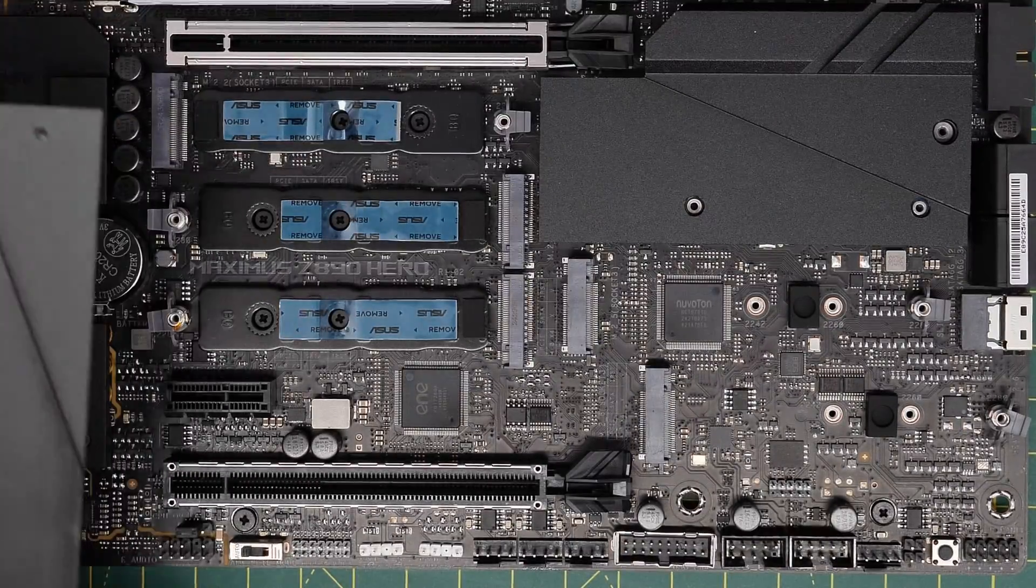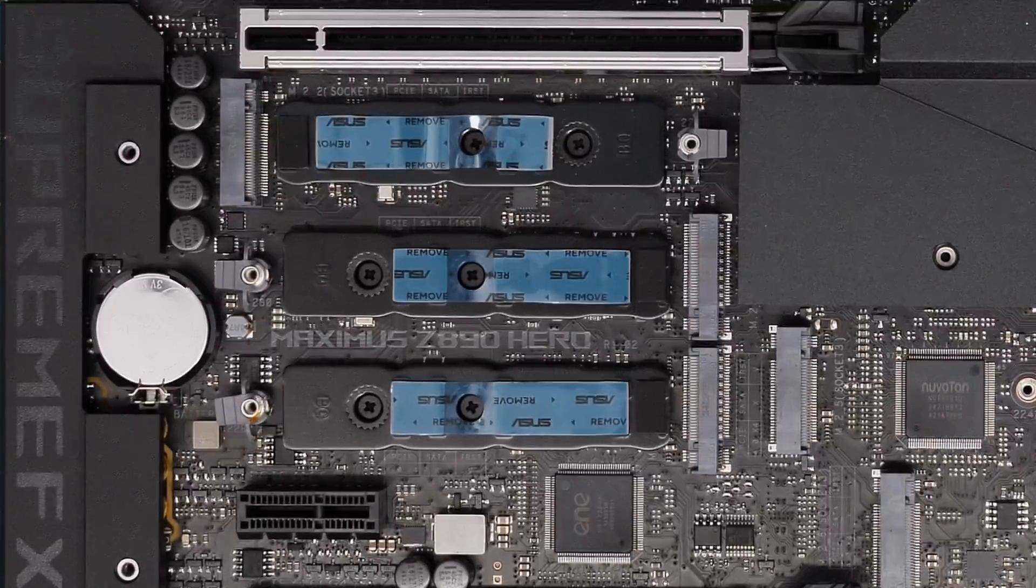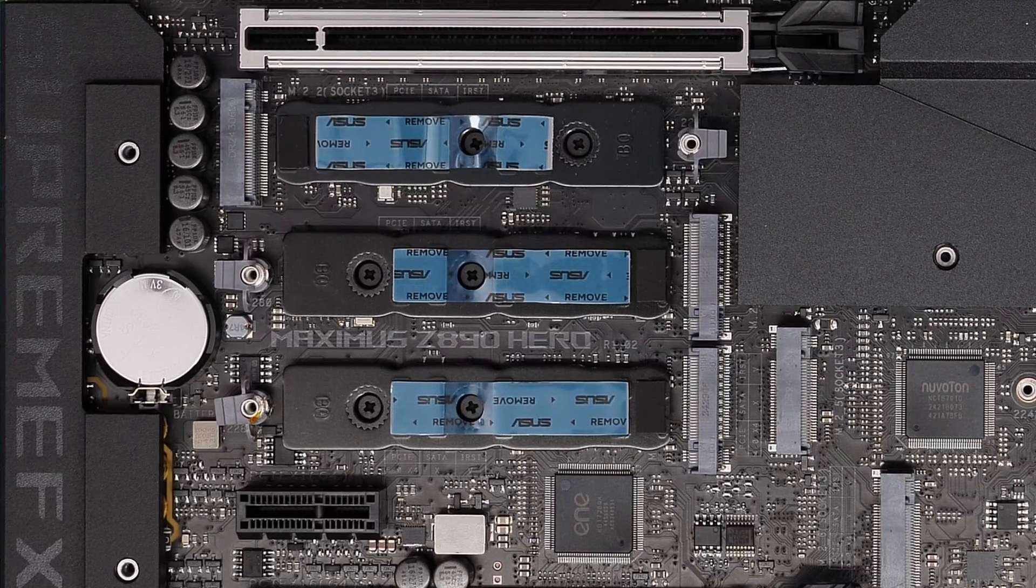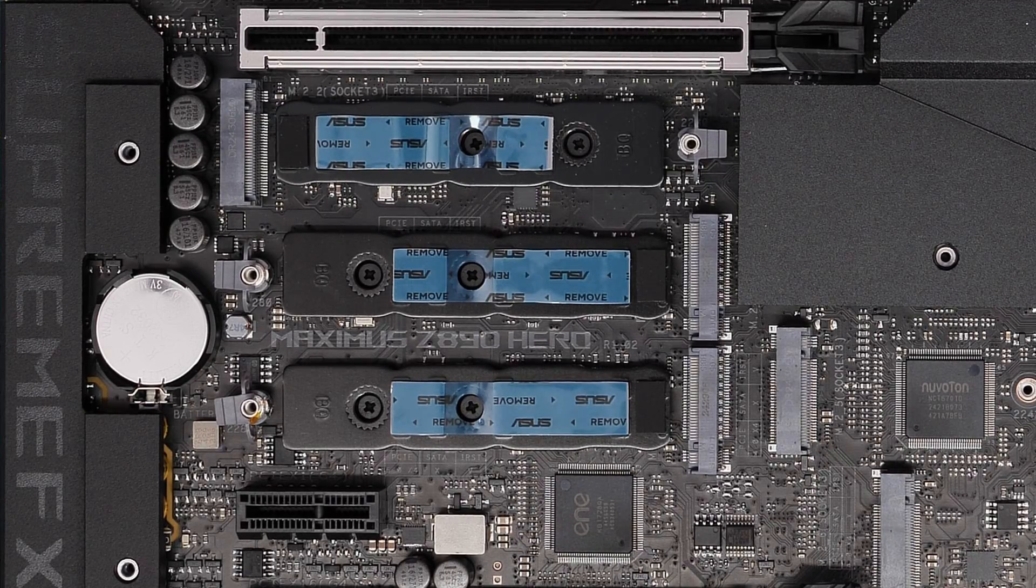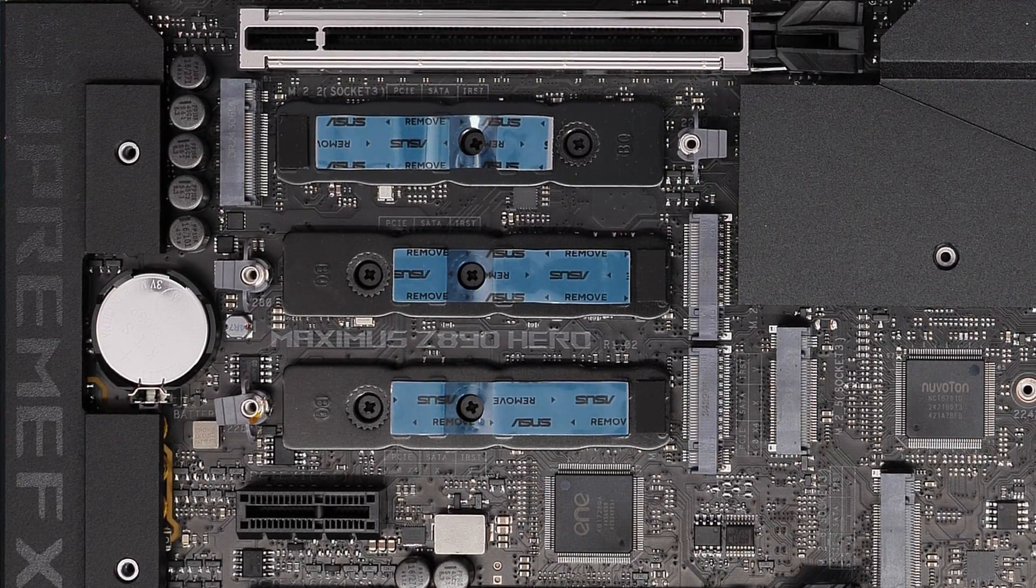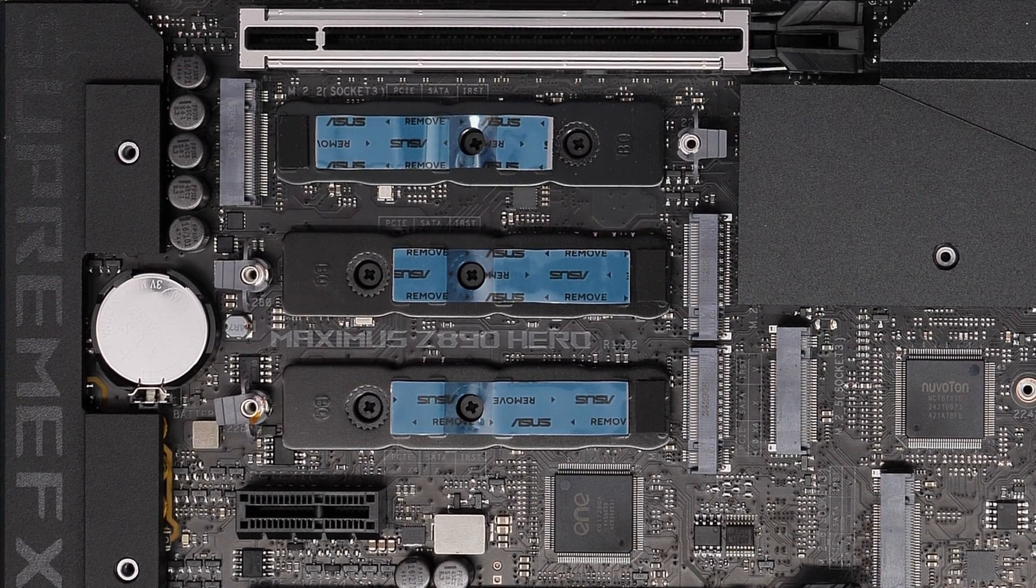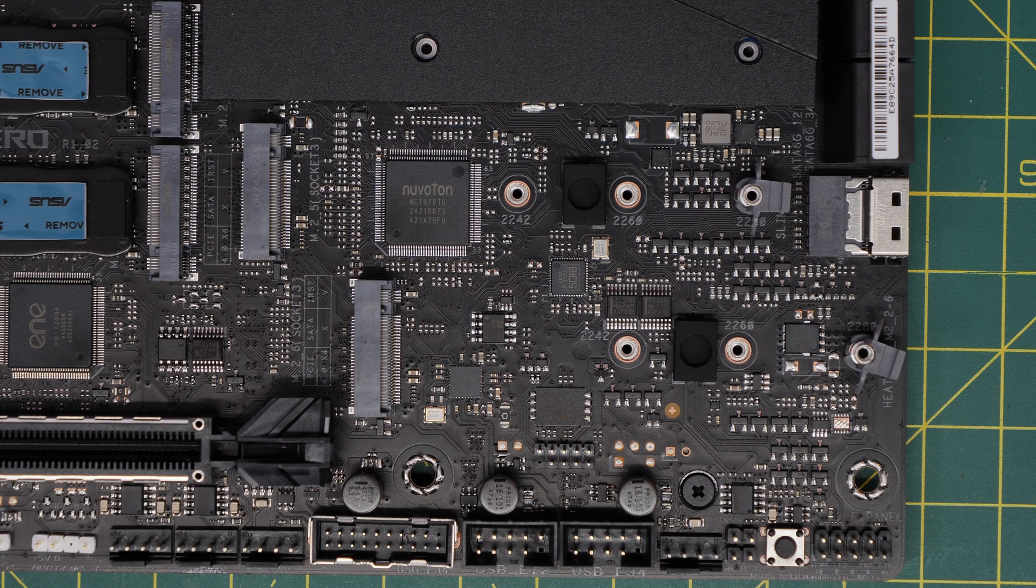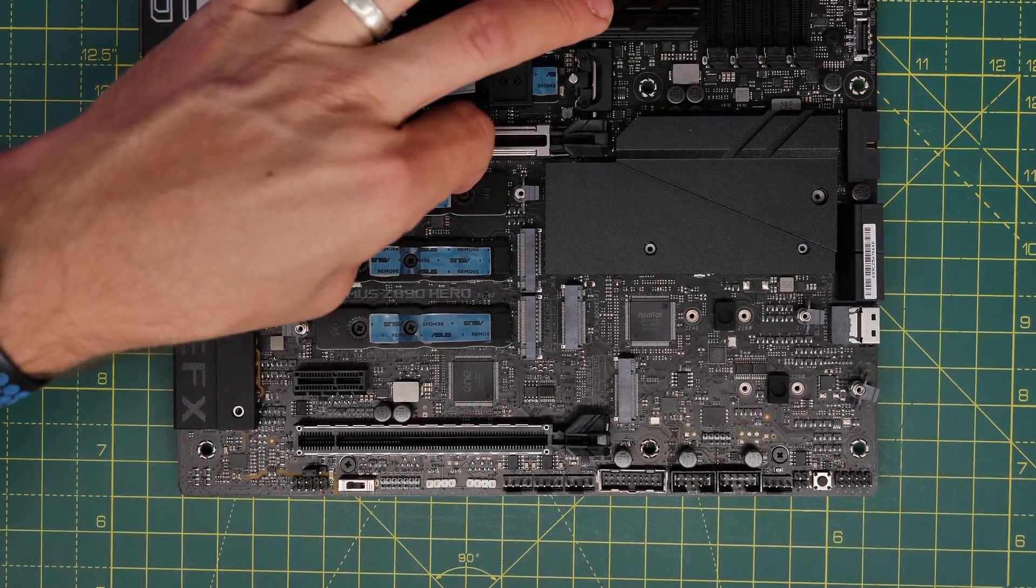But if you want to install multiple drives into your system, it might be worth looking here for additional drive ports. You can see there are three here on the left hand side, and an additional two on the right hand side. I've done a video on why these drives might not all run at the same speeds, depends on the motherboard, so I'll link to that video in the description.